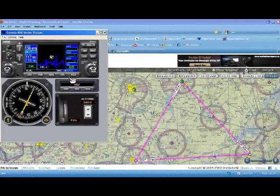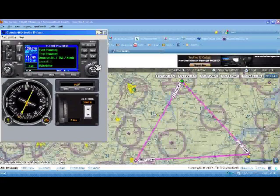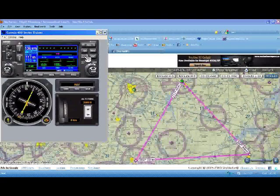Many students that I run across as private pilots who have trained with the Garmin often learn only a couple of functions. They learn how to manipulate the communication and VOR localizer frequency boxes, how to use the direct-to function, and how to use the nearest function. But outside of that, they really don't learn to use much more of the Garmin 430.